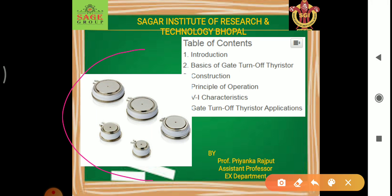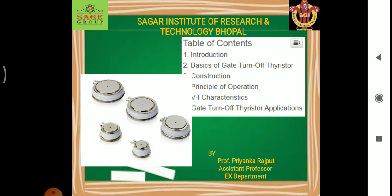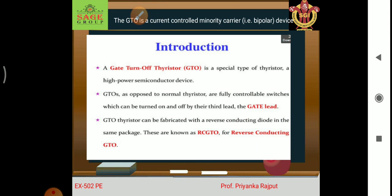Here you can see the picture of the GTO which are available in the market. The GTO is a current controlled minority carrier — that is, a bipolar device. A gate turnoff thyristor (GTO) is a special type of thyristor, a high power semiconductor device. GTOs, as opposed to normal thyristors, are fully controllable switches which can be turned on and turned off by their third lead — the gate.